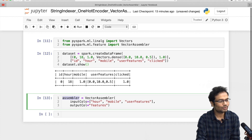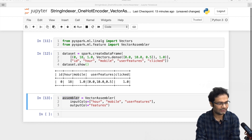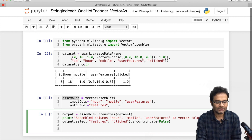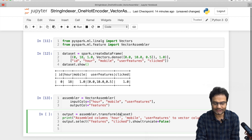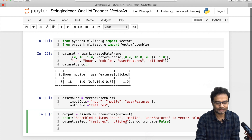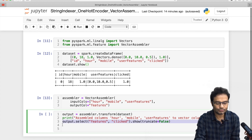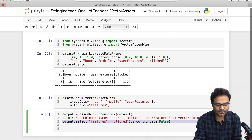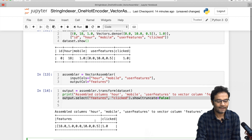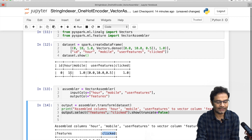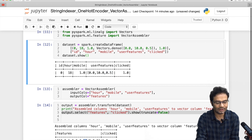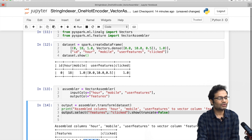Now I have the assembler, so I pass our dataset to it — I call transform on the dataset and print the result. You can see the 'features' column and the 'click' column. For example, values 18, 1, and 10.5 are combined into one vector — everything is combined and put into one column.